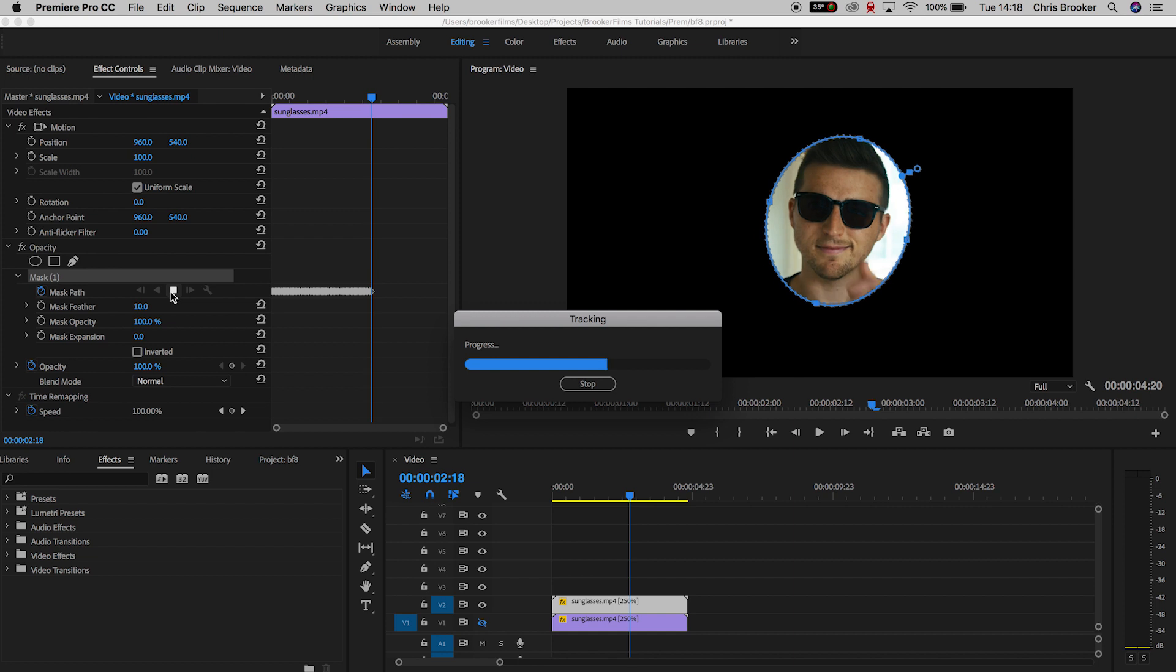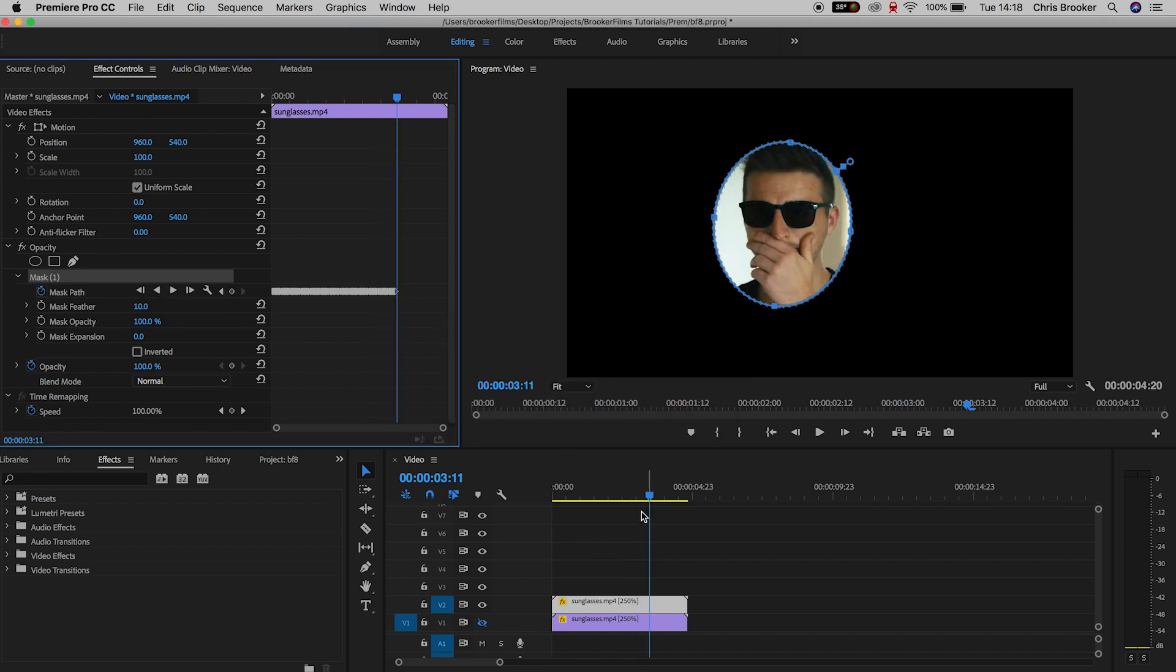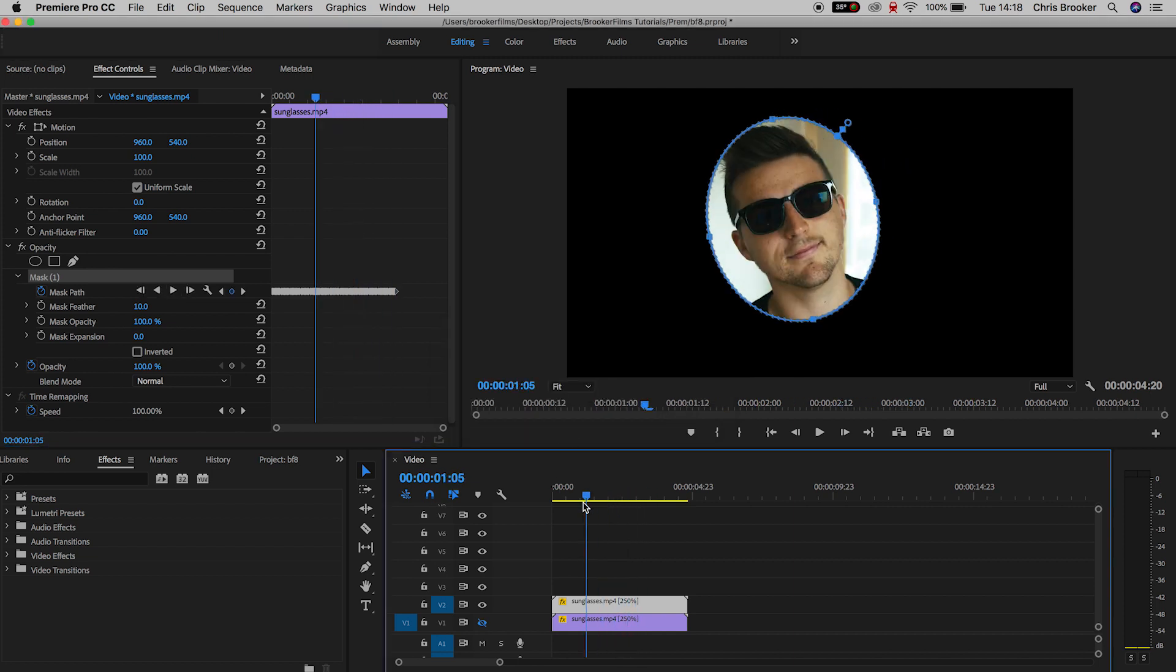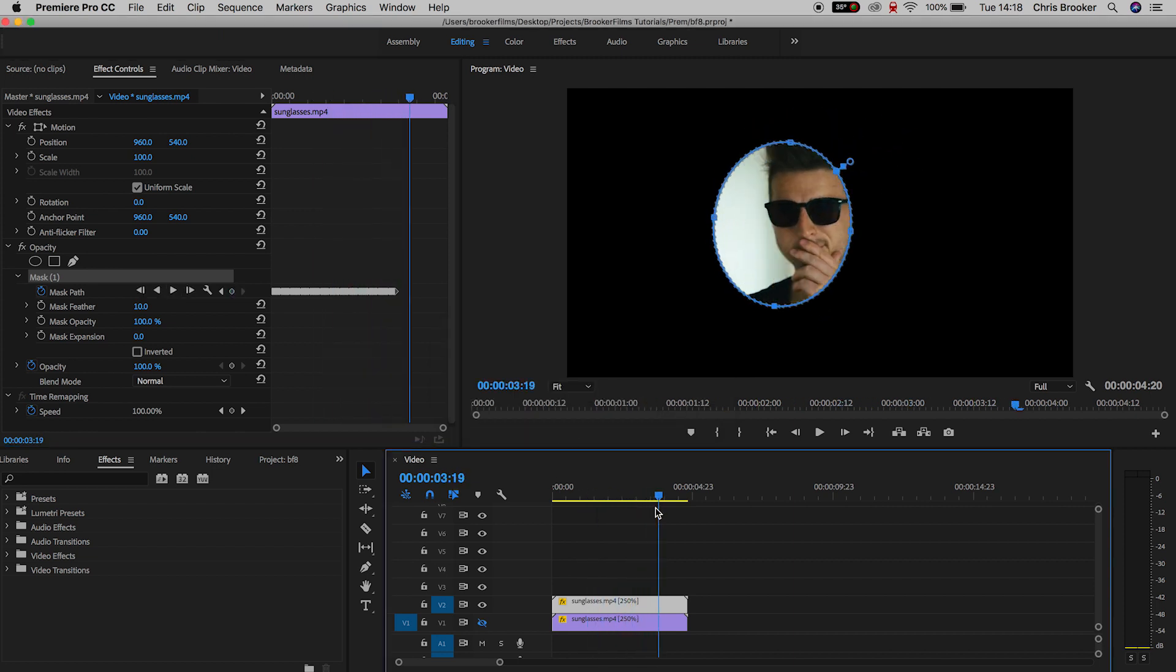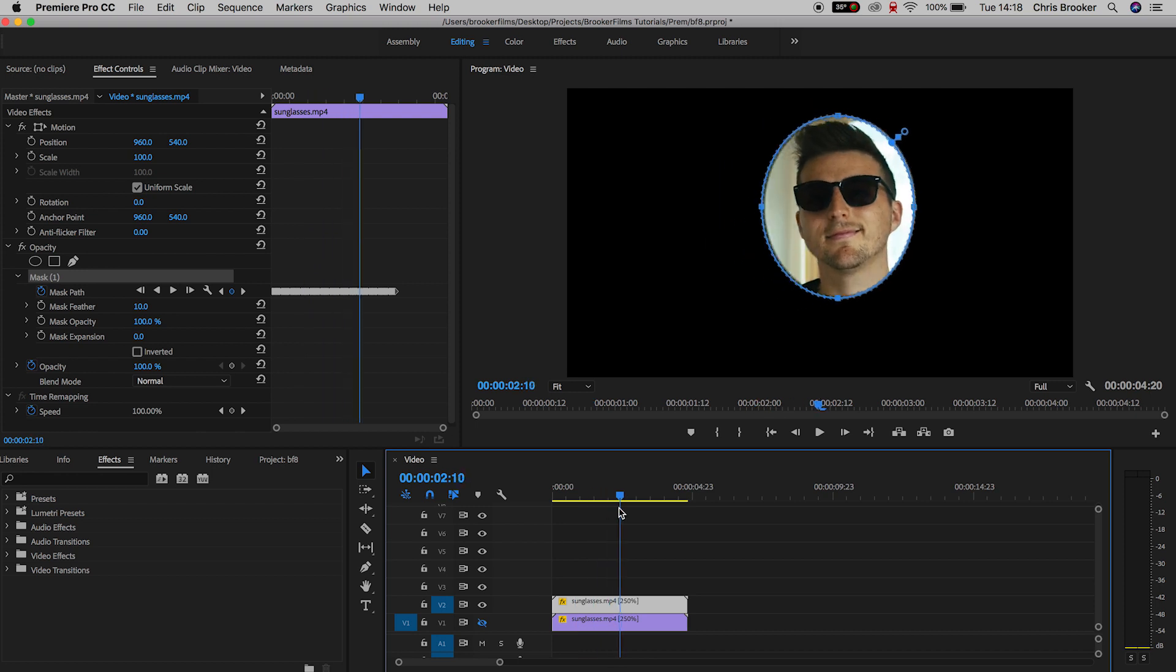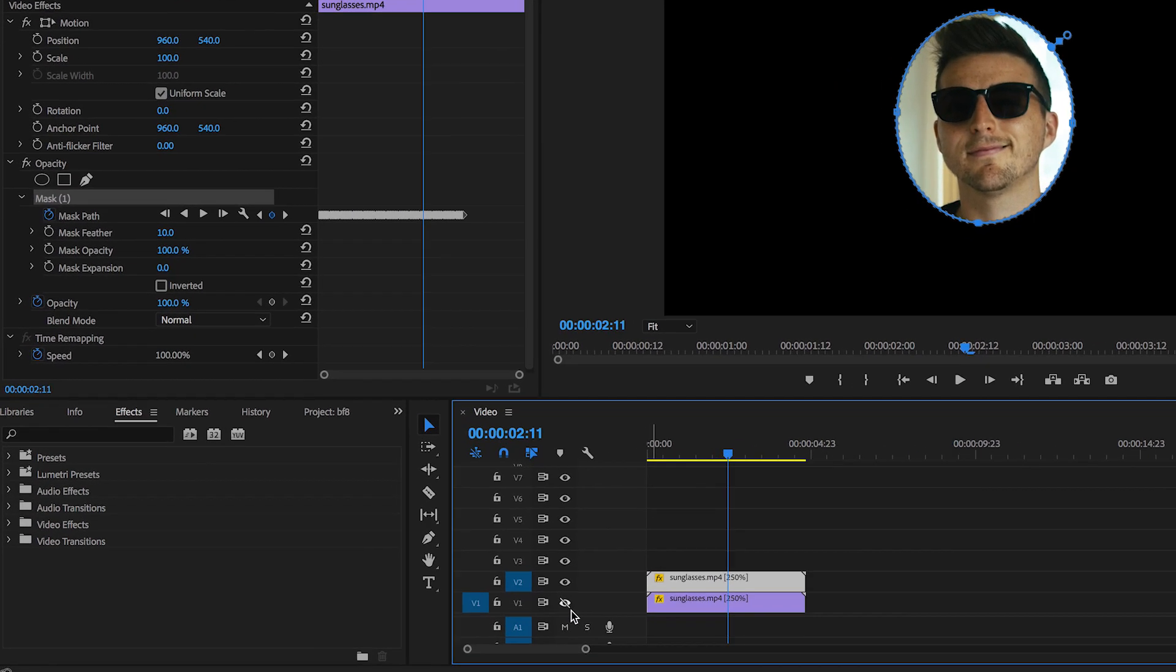Now we're just going to stop that there. We don't need to wait for this entire process to finish, but as you can see, we've got this mask following the movement of the face.